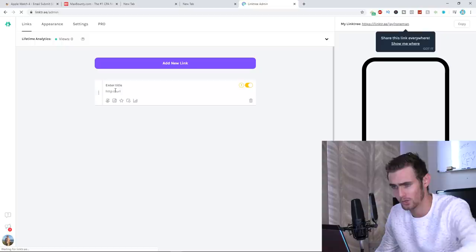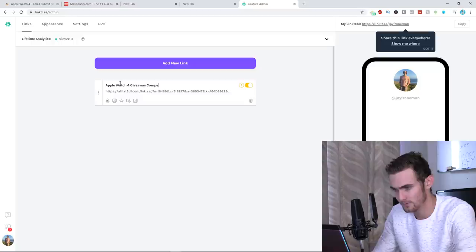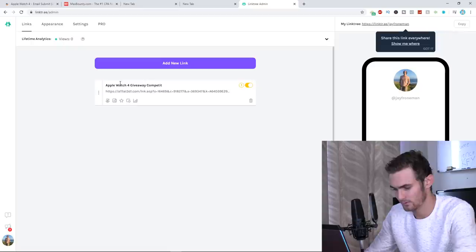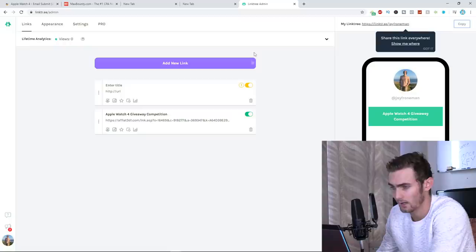I'm going to put Apple Watch 4 giveaway. Let's do giveaway competition. And then we're going to just click on Add Link, and you'll see this is what my landing page looks like. So when I open this up, this is what my landing page looks like. Super simple. So when people click on this, it takes me to the landing page. Then what I can do is, you can see up here, I'm going to copy my link.